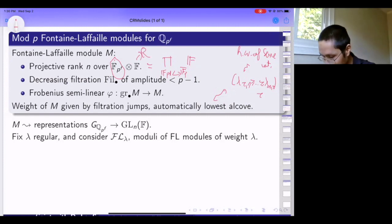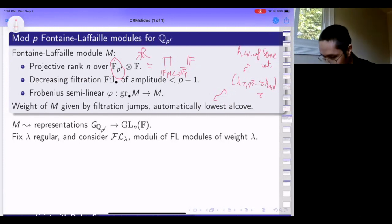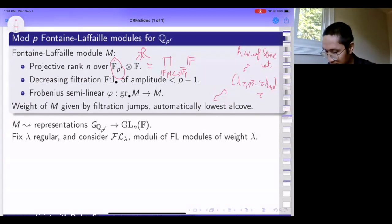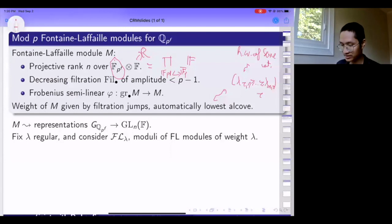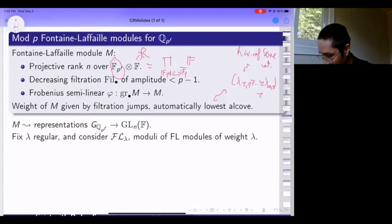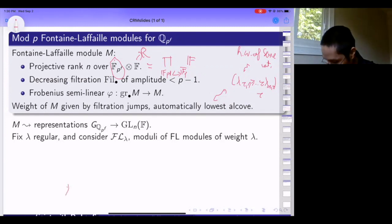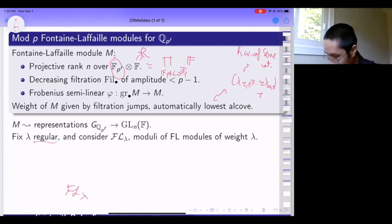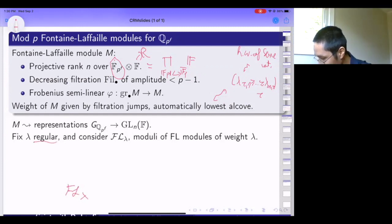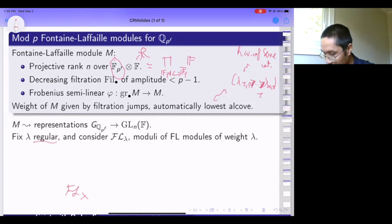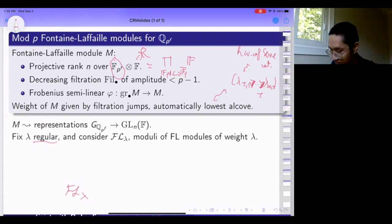A family of filtrations means the associated graded is projective over R and there's a Frobenius operator. So it's obvious to define the moduli space of such objects, and such a moduli space turns out to be fairly simple. I claim that—and I should say 'regular' just means all the inequalities in this tuple of integers are strict, so all filtration jumps on each embedding are essentially one-dimensional—the moduli space has a nice description.